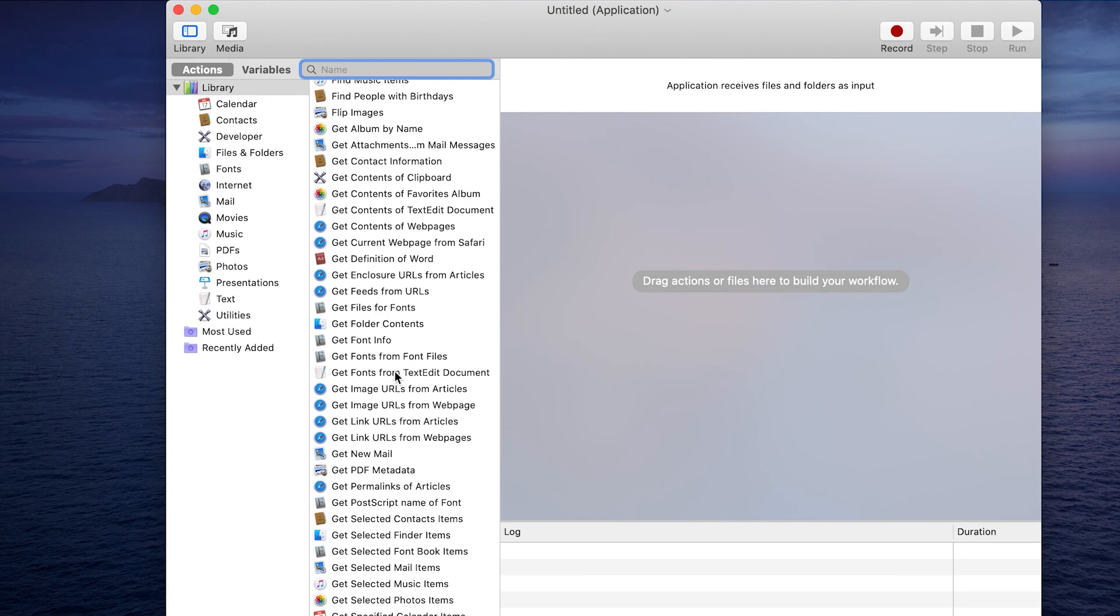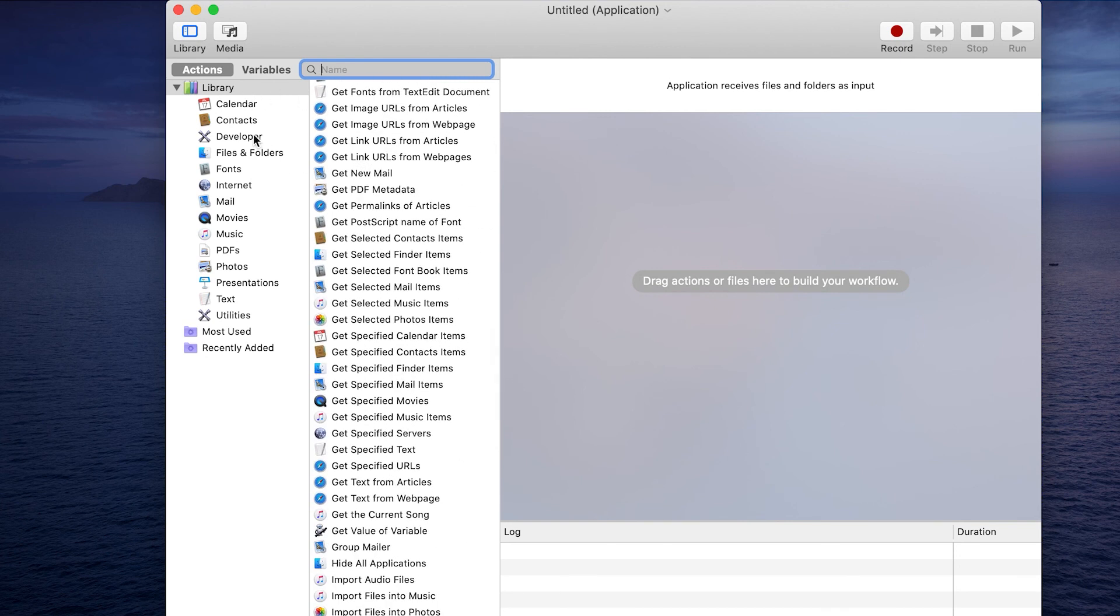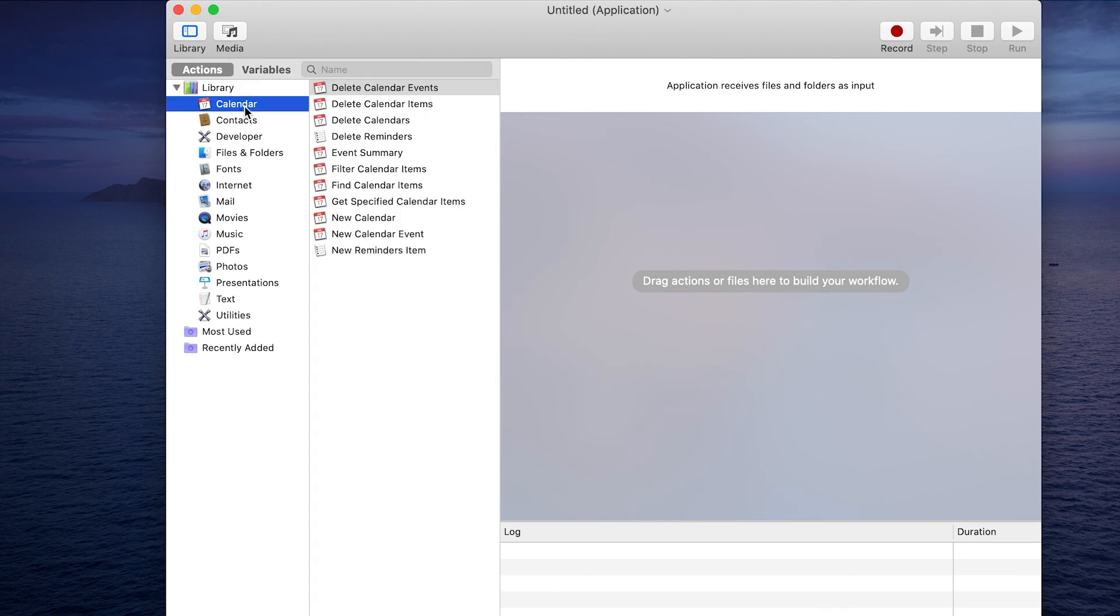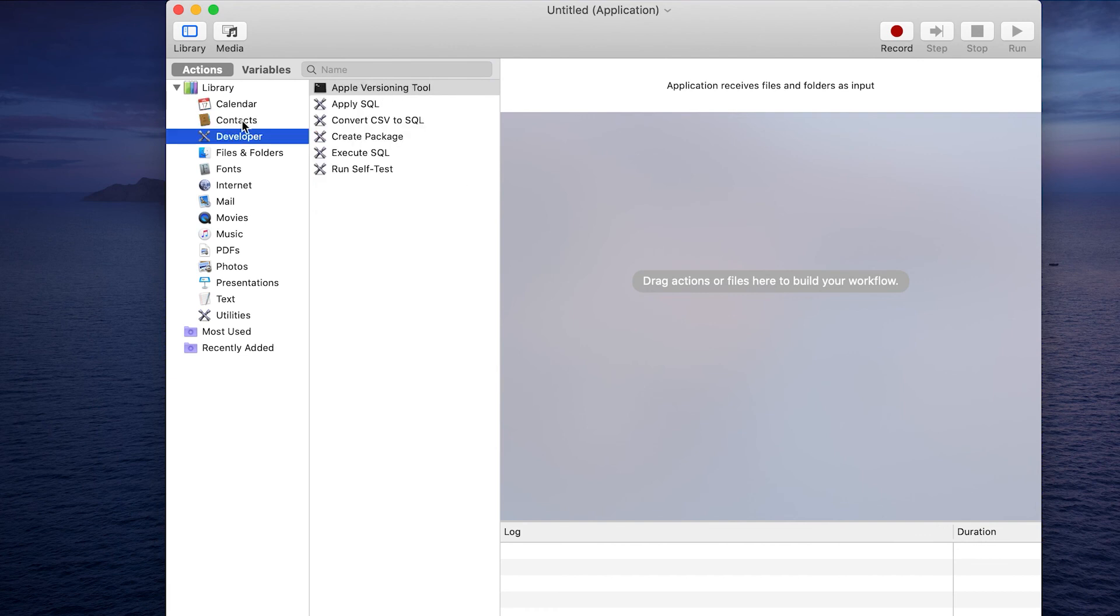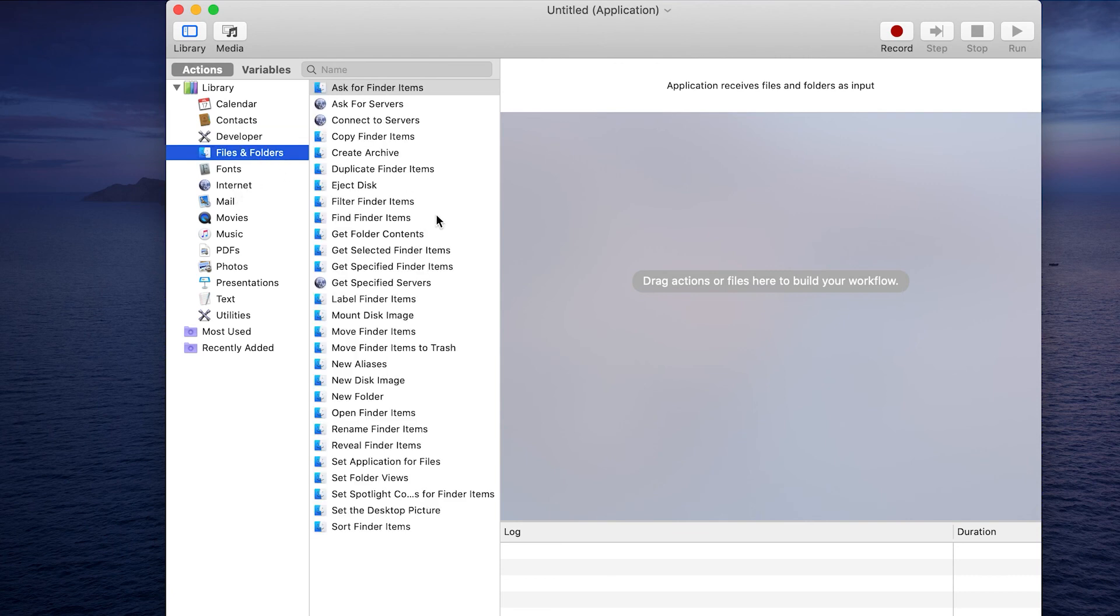When creating an Automator workflow, you have on this left-hand side all the different types of workflows that you can create. This is all of them, but you can drill down if you want to look at just calendar-related ones, context-related ones, developer, etc.